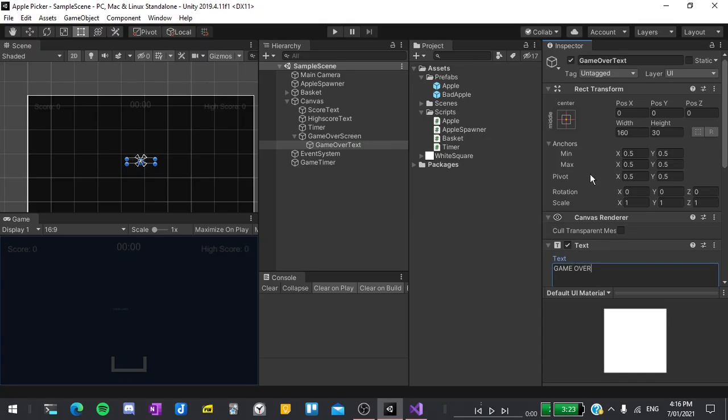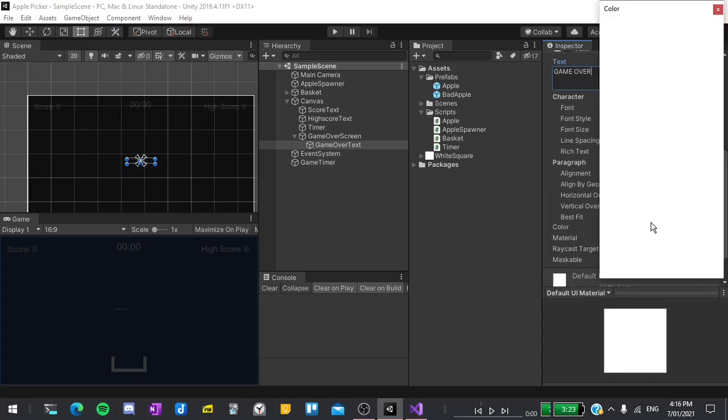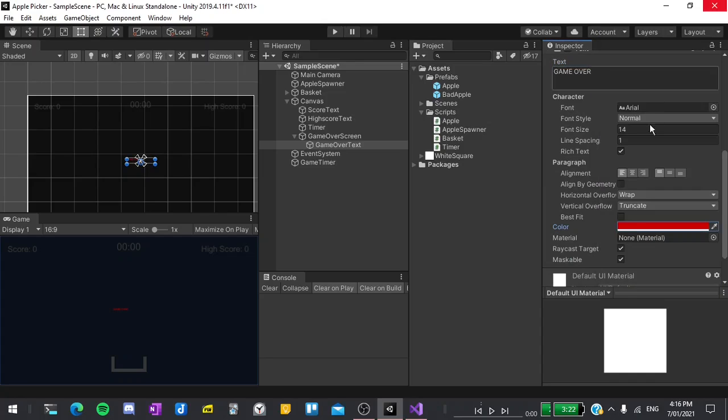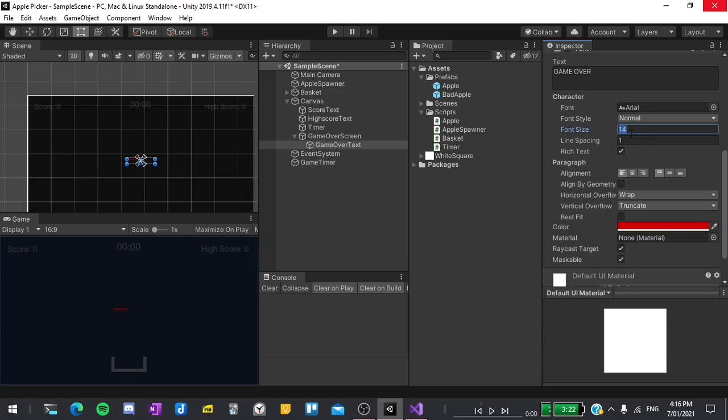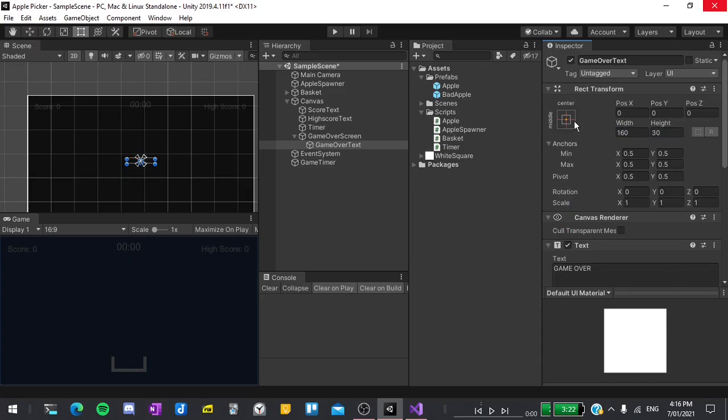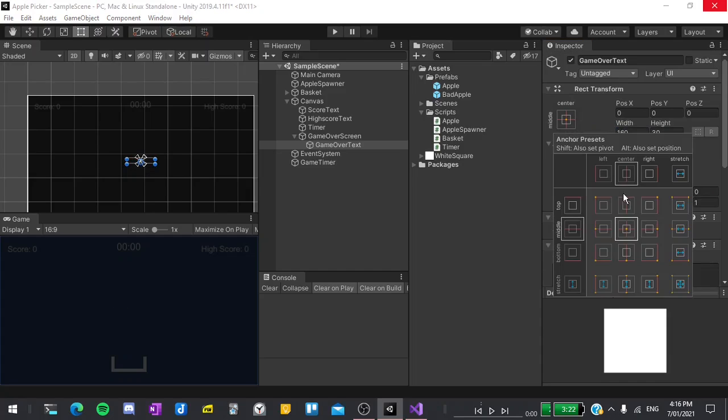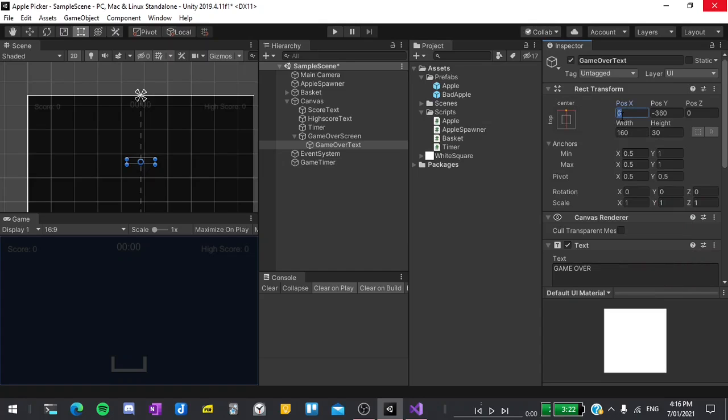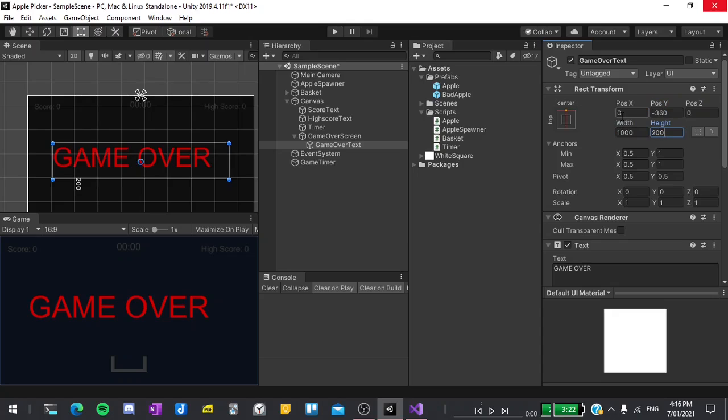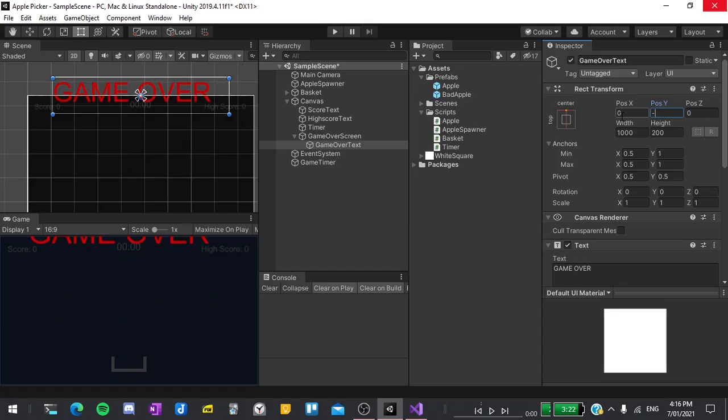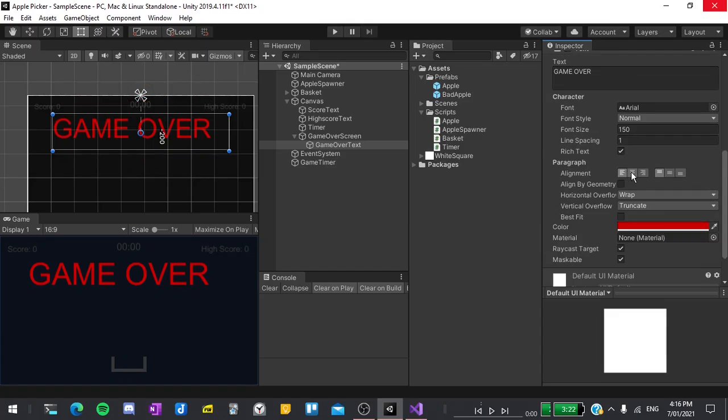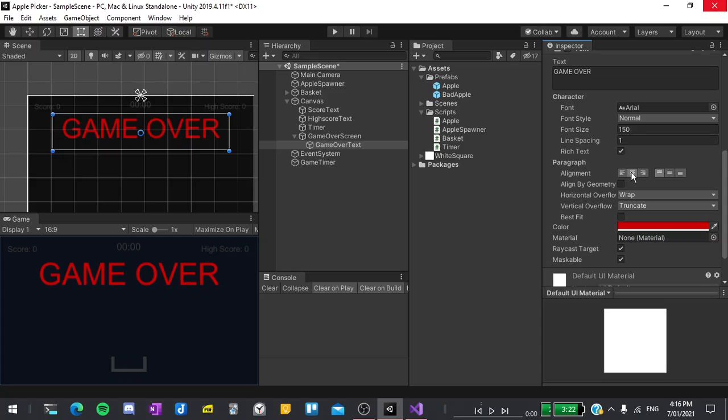I'll set the text to say game over in all caps. Set its color. Then set its font size to 150. Its anchor to top center. Size to 1000 on the x by 200 on the y so that it can fit the text. And position to 0 minus 200. Finally I will align the text horizontally in the center.